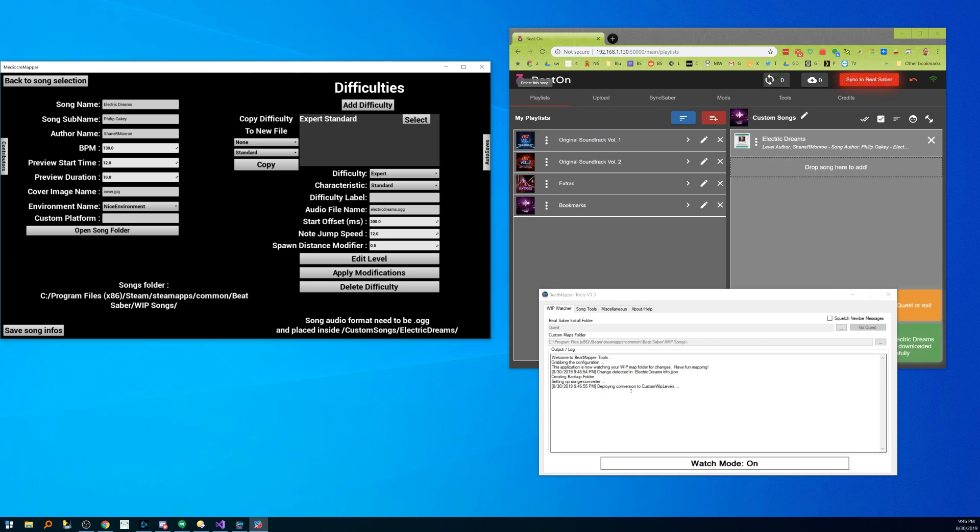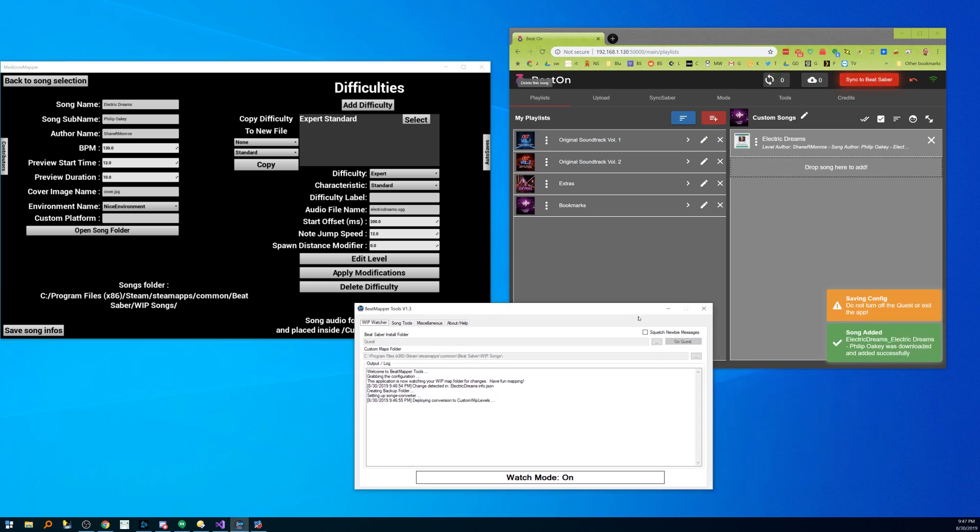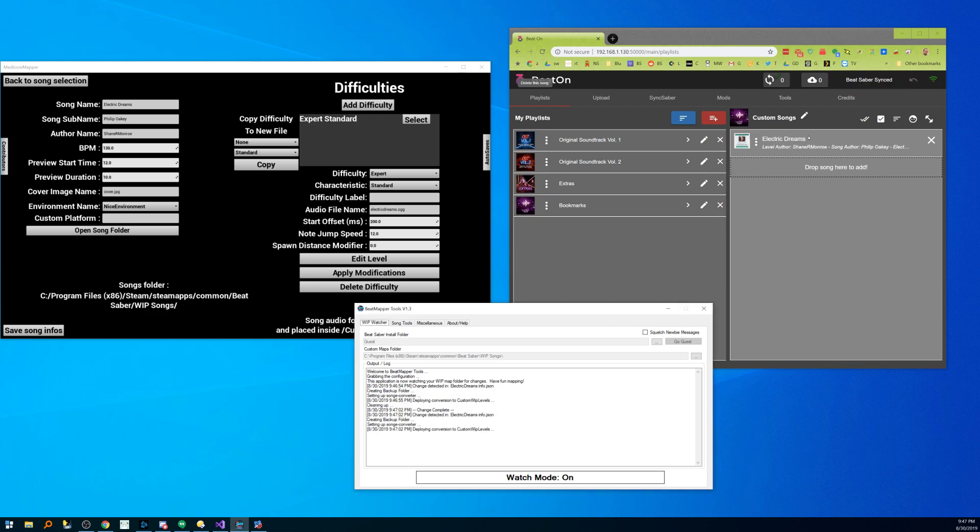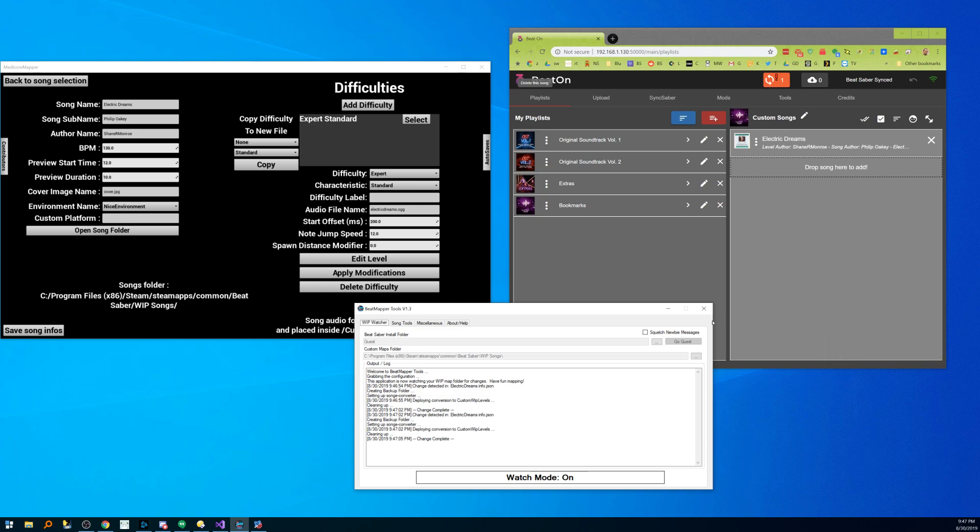It's deploying, it's copying, and you can already see that this is going crazy over here. Electric Dreams has been copied over, it's already been injected,